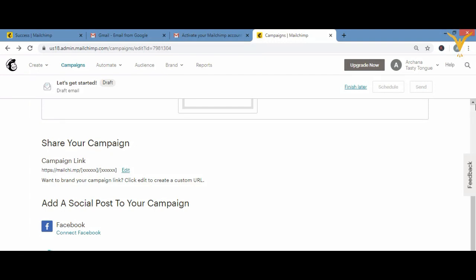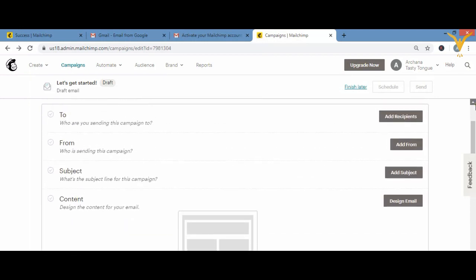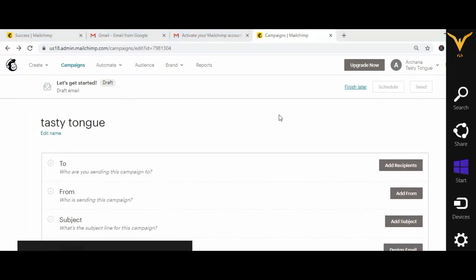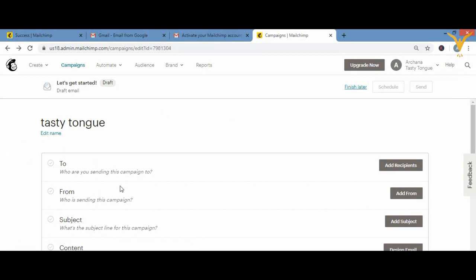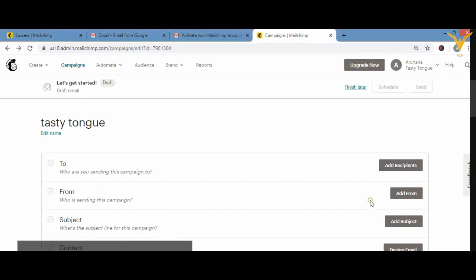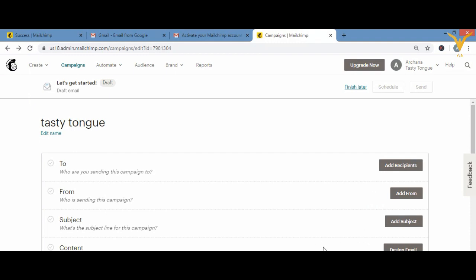To summarize what we did in the email creation video: you can edit the campaign name, set 'To' for recipients, set 'From' with your sender details, add a subject line, and design your email with a template. You can also add social media links. After completing everything, save it and send — your email is created.